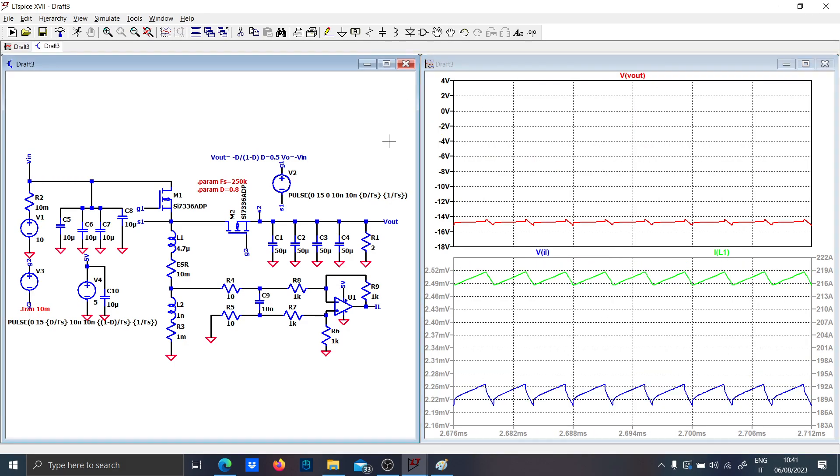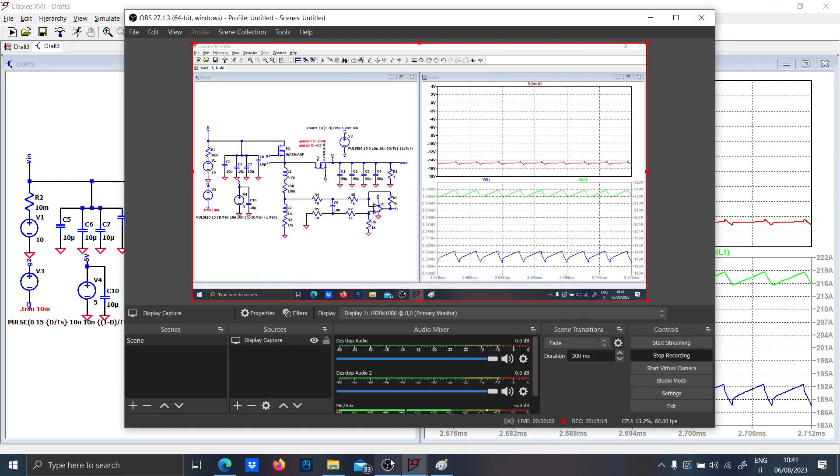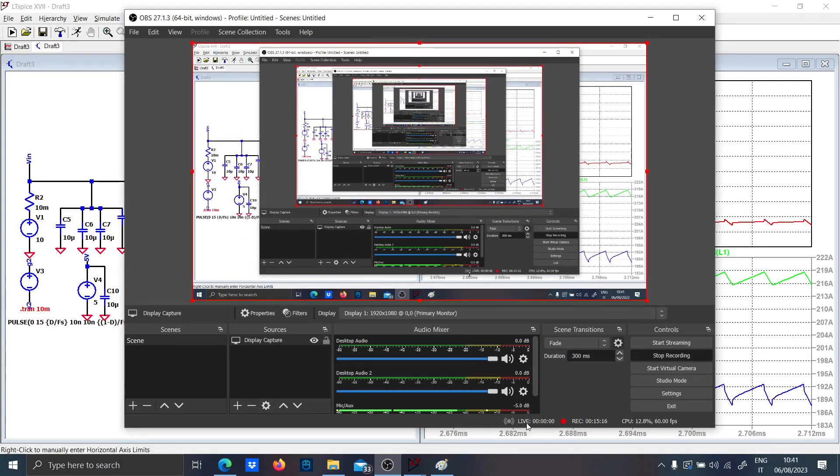For the inductor current, you see that the waveform is preserved. We can end the video here. We have designed a buck-boost with the correct reading. Thank you guys for this video and see you in the next one.